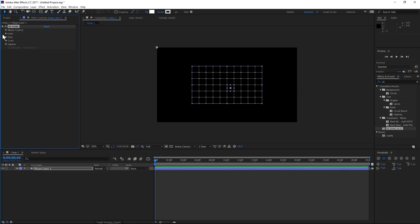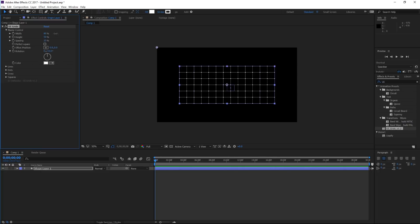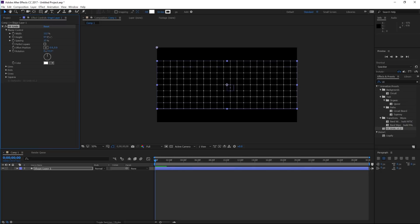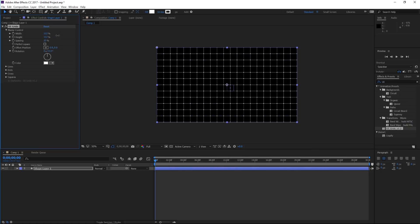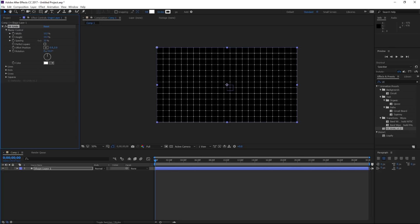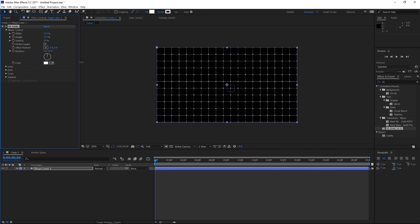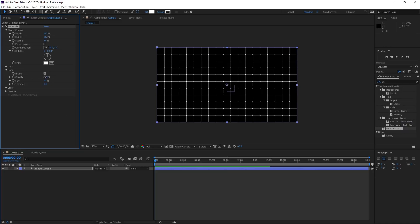All right, so here is UI Grids, and let's go to the master control first. First of all, we can change the width and the height, and then we can also play with the spacing, and that will determine how close these little squares are to each other. And the nice thing is that we can control the lines and also what is in between the lines. So right now we have dots on, so we can change the opacity of those dots. We can also change the size of them.